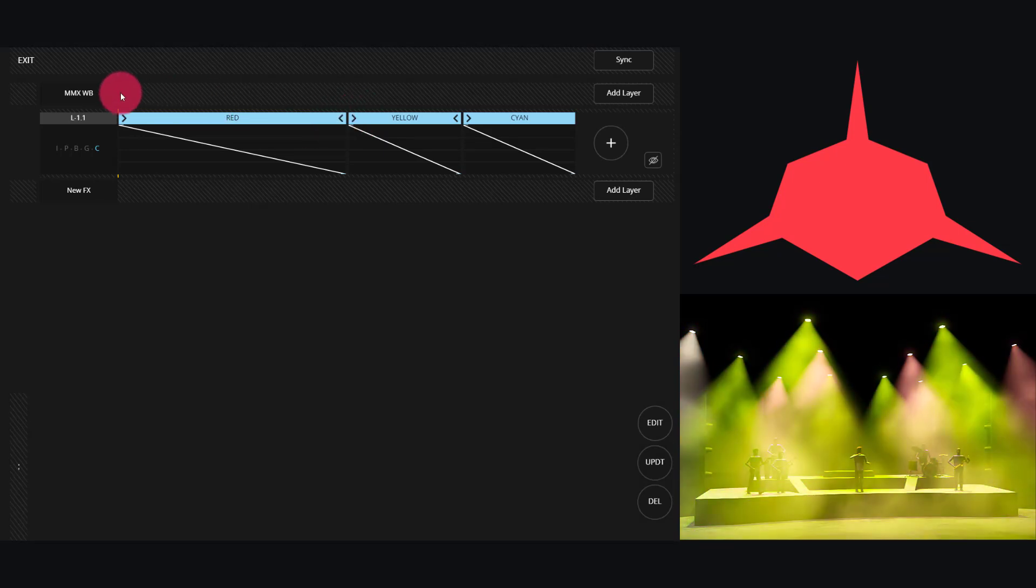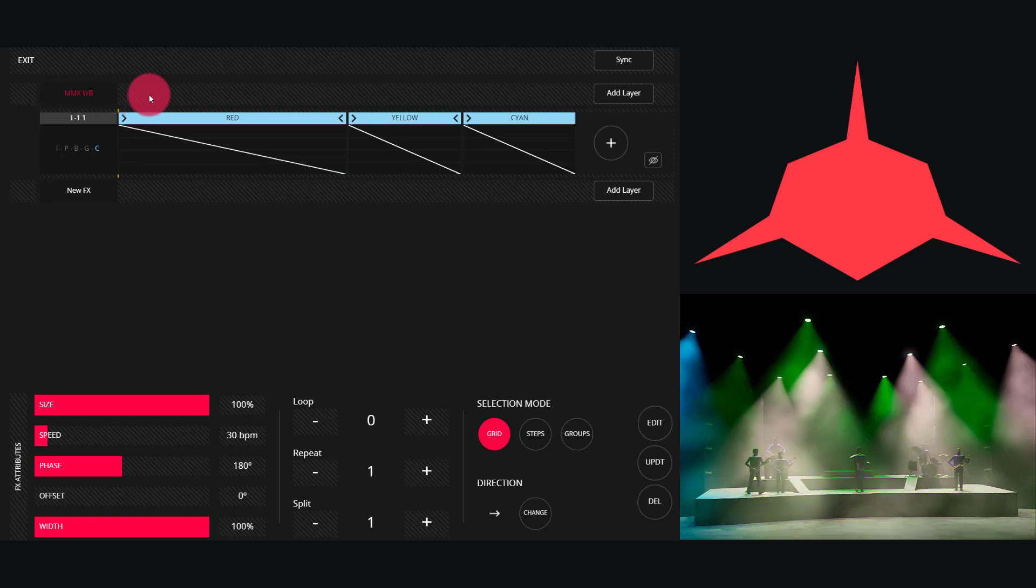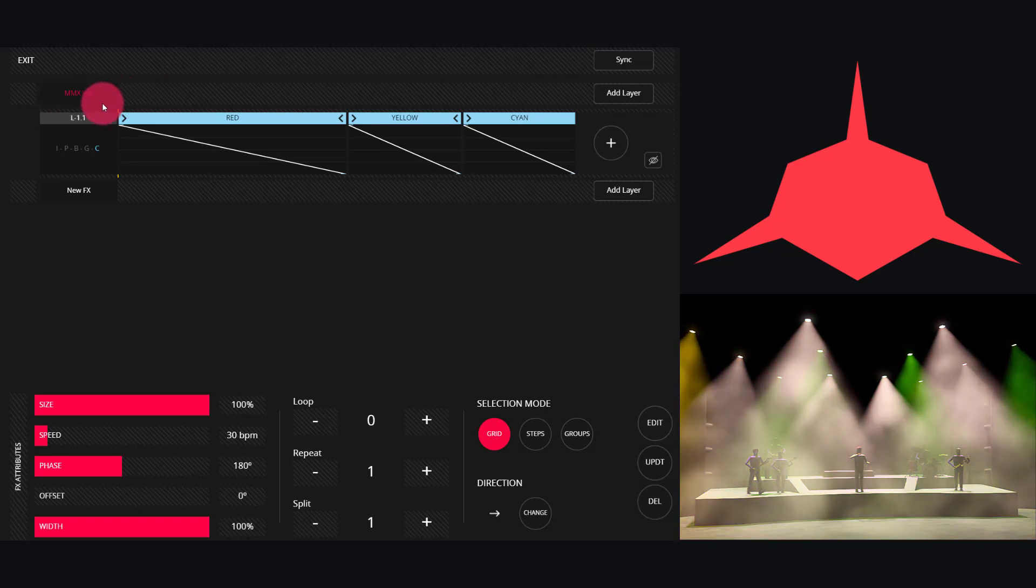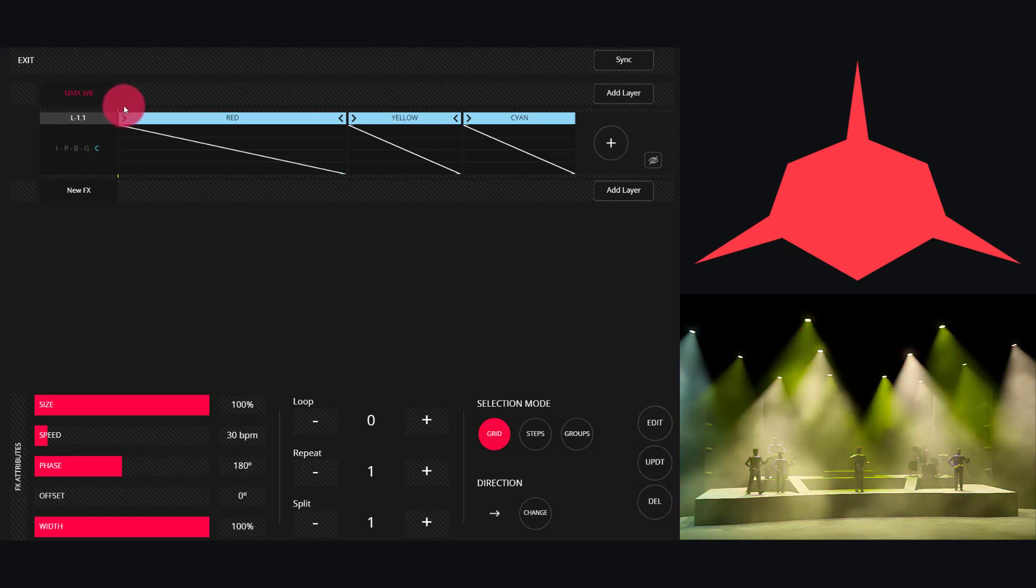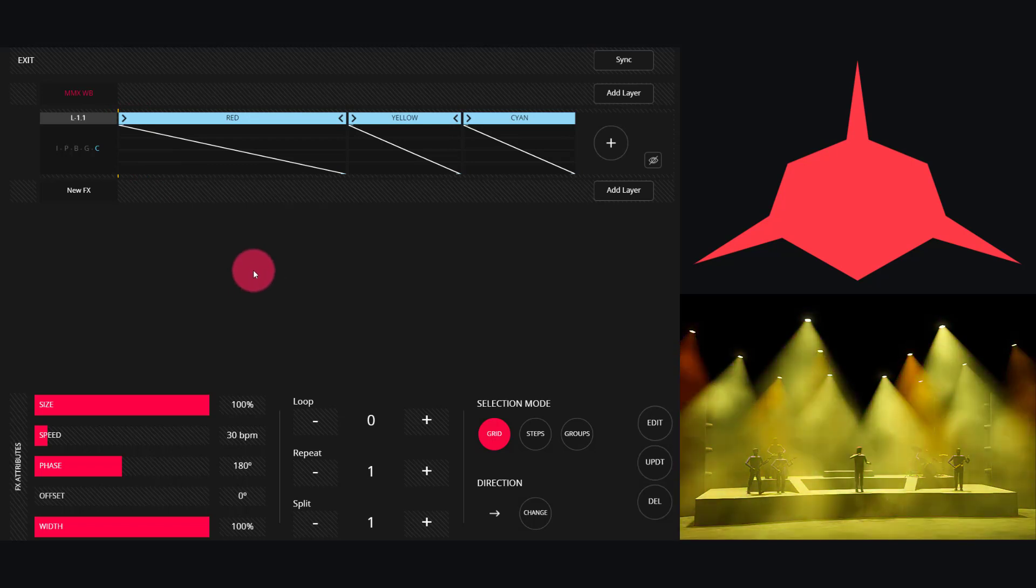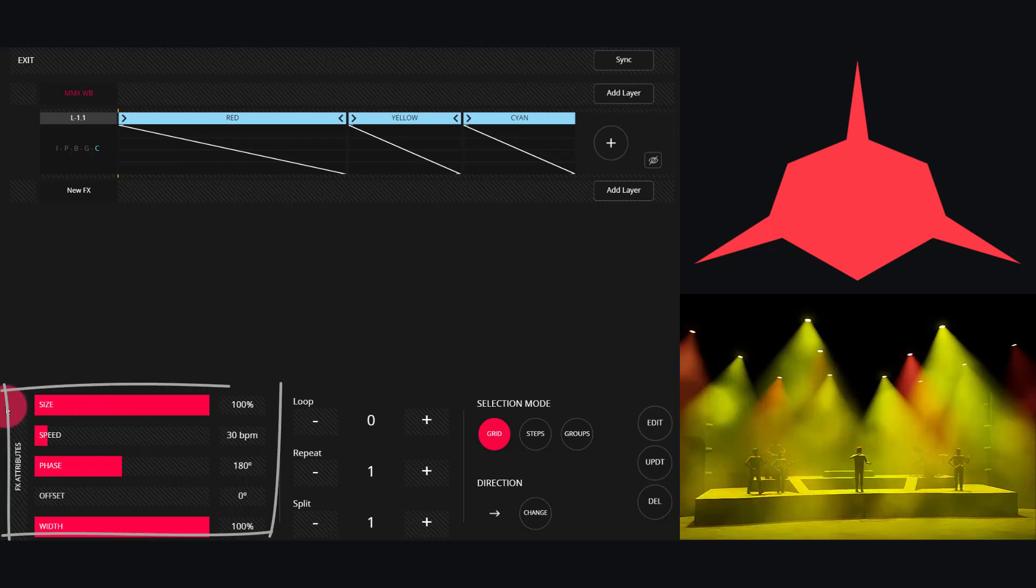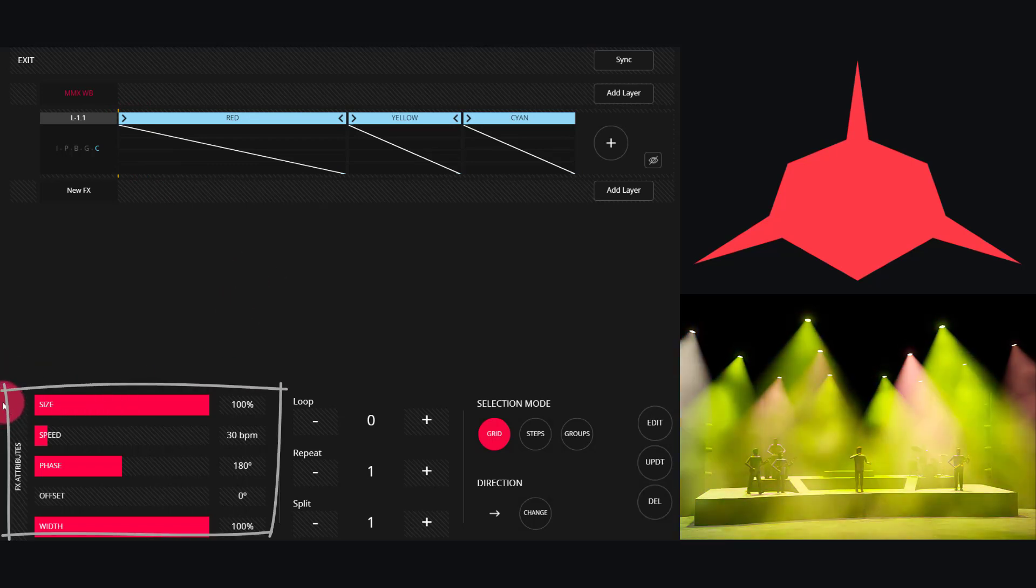Let's walk through customizing your effect. There are a lot of controls in here to customize your effect. First, click on the group here at the top. This will allow you to change your options for how the effect runs across the lights. First we have our effects attributes: size, speed, phase, offset, and width.